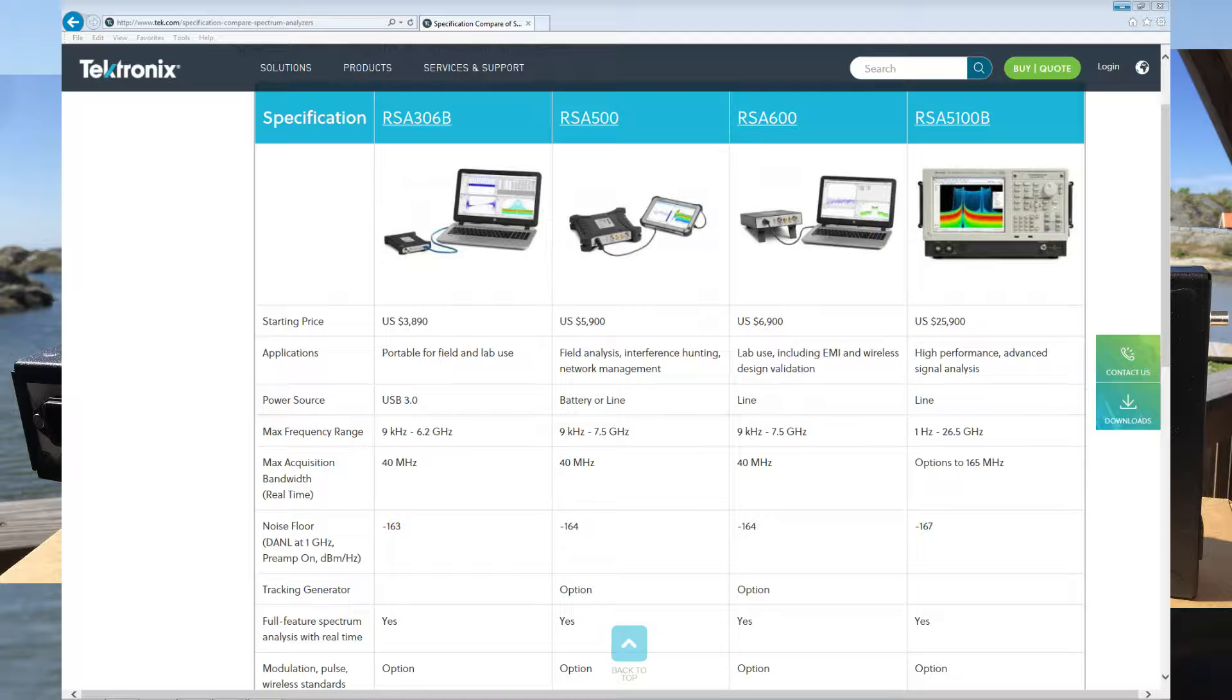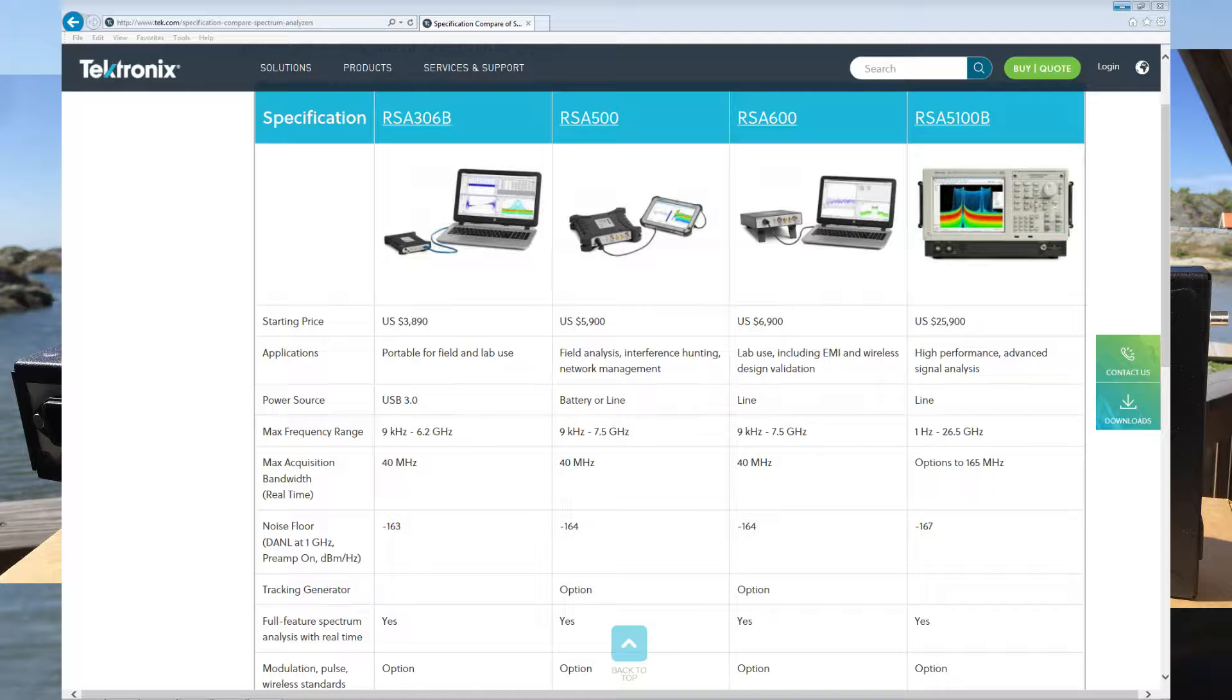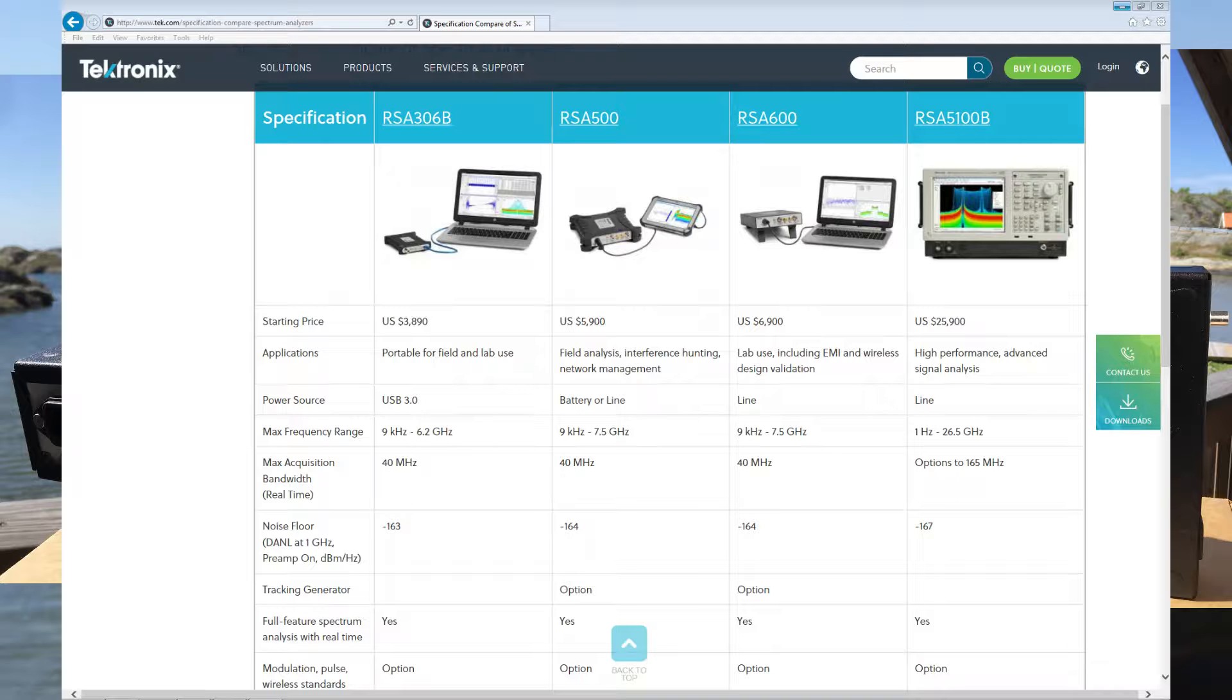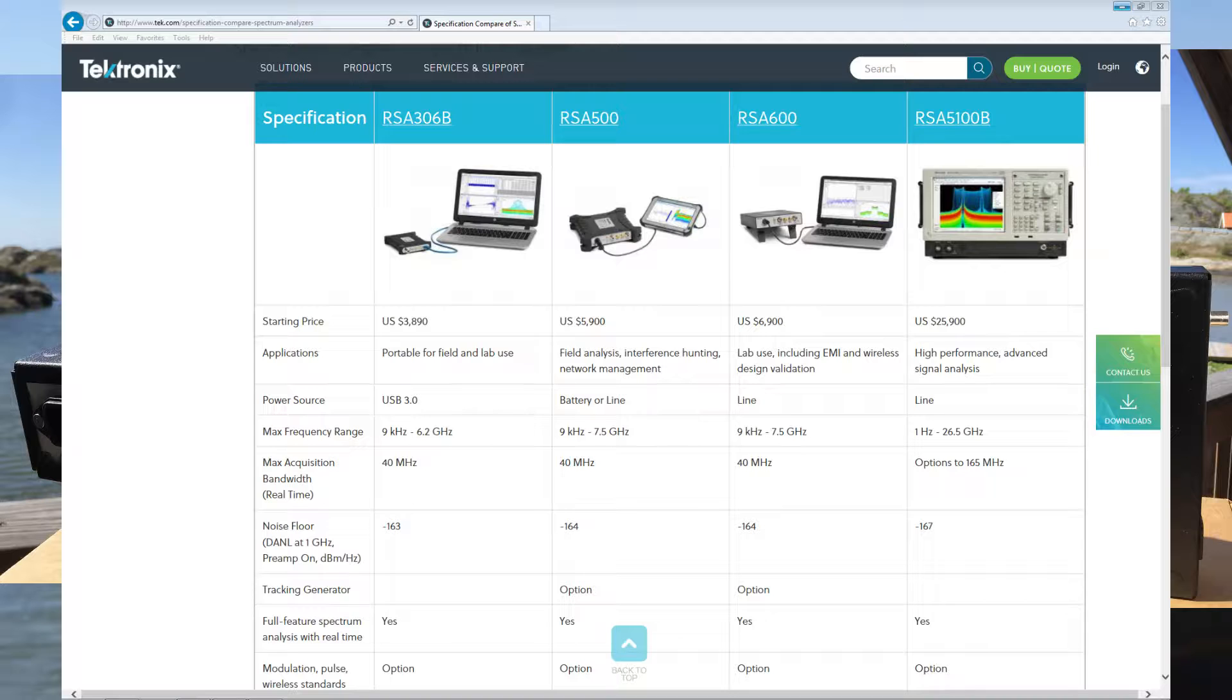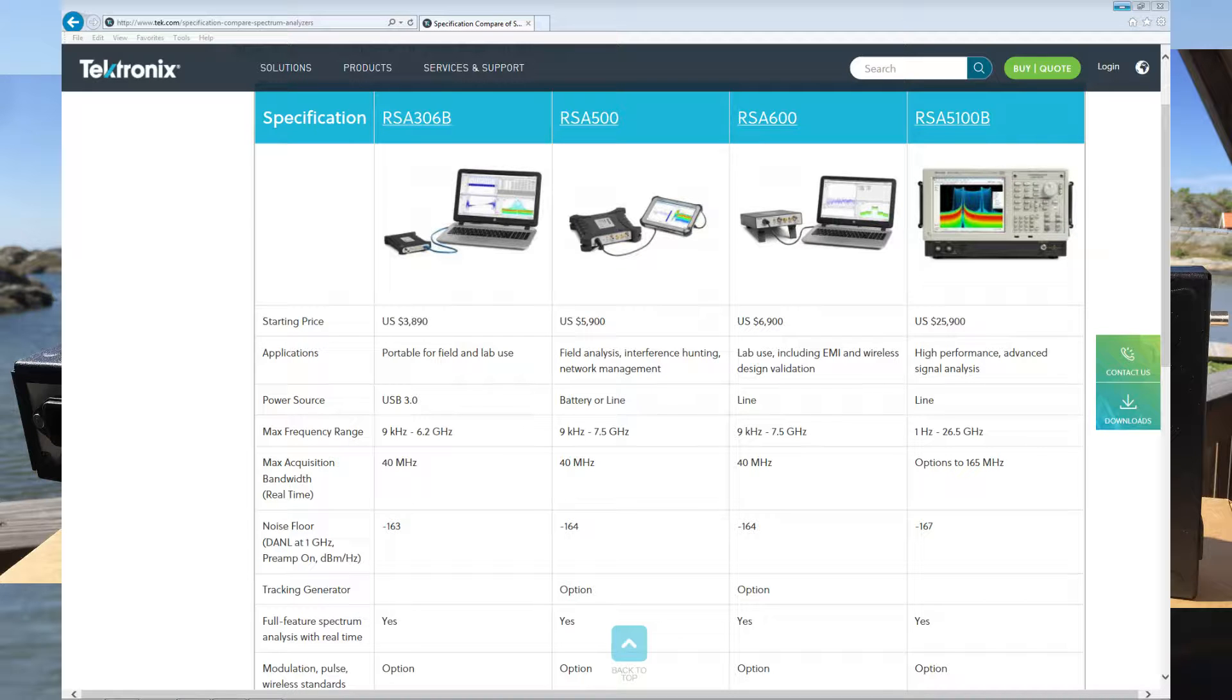You're probably familiar with my earlier videos related to the RSA 300 series. There's a B version now which has different frequency planning inside, so some of the spurs are gone and there's a little bit better dynamic range. As an effect of that, we also added two series: an RSA 500 series and a 600 series.